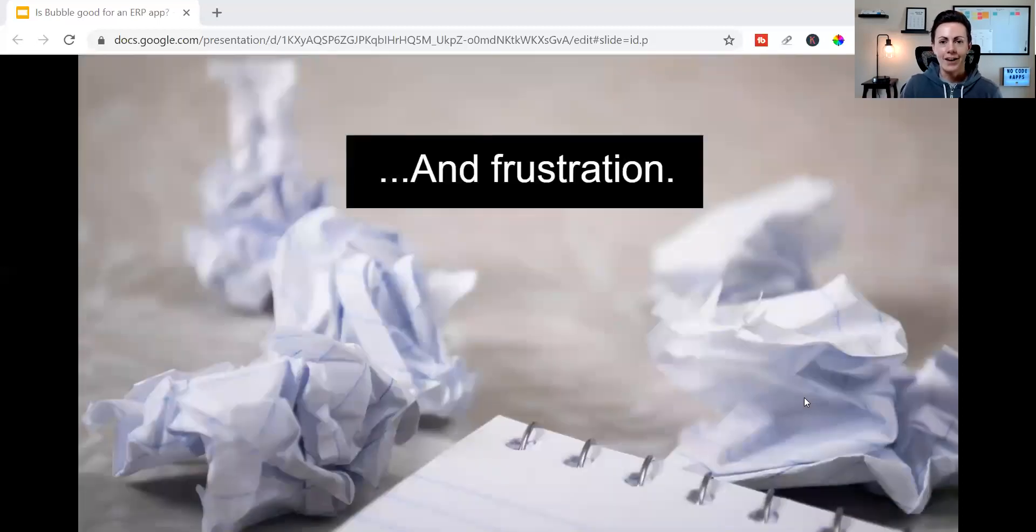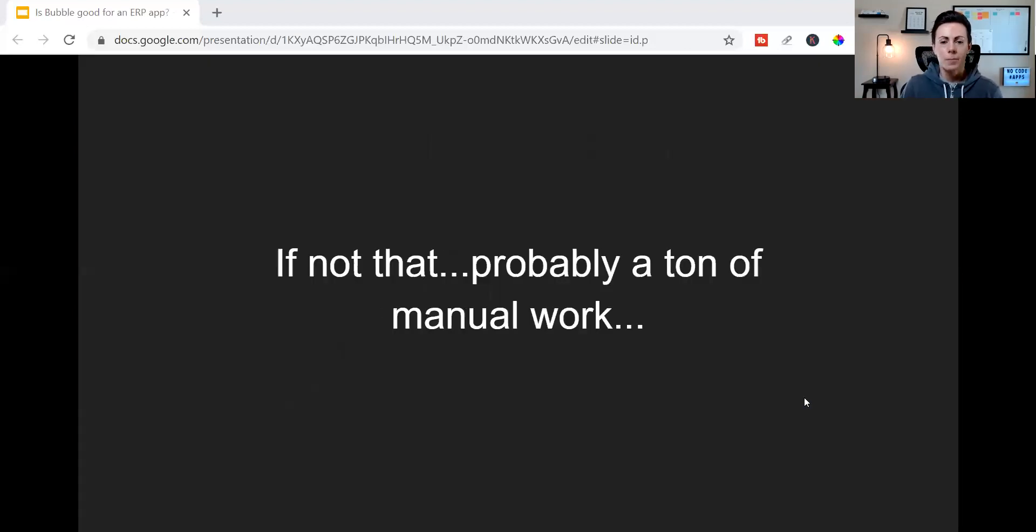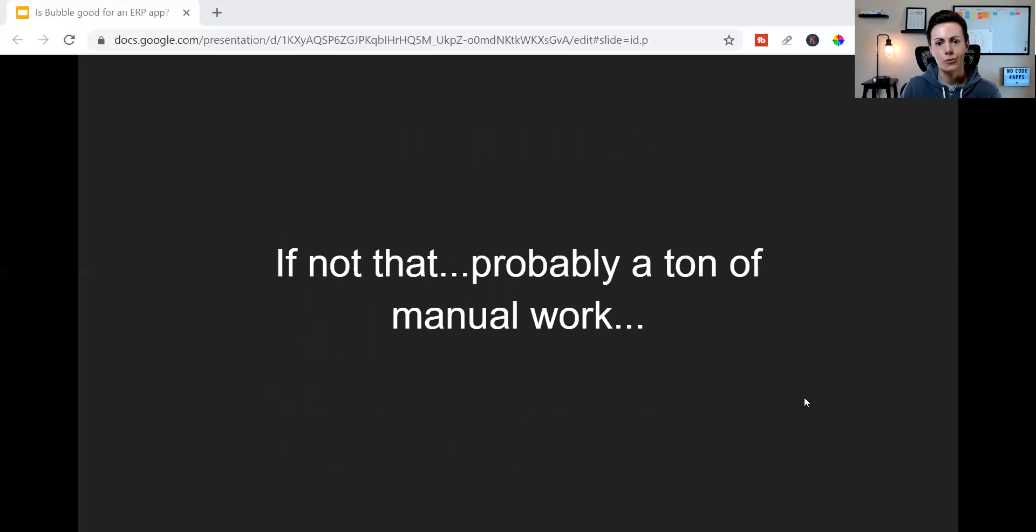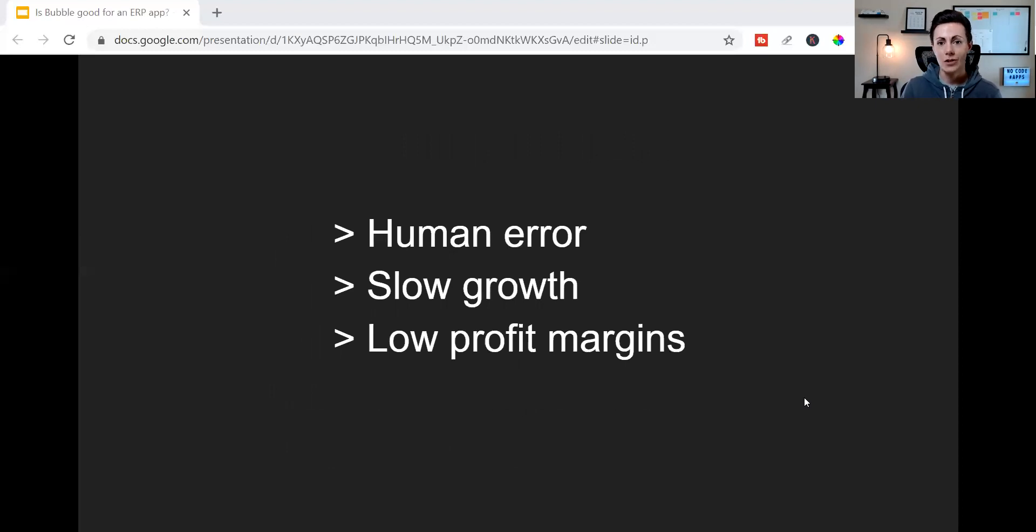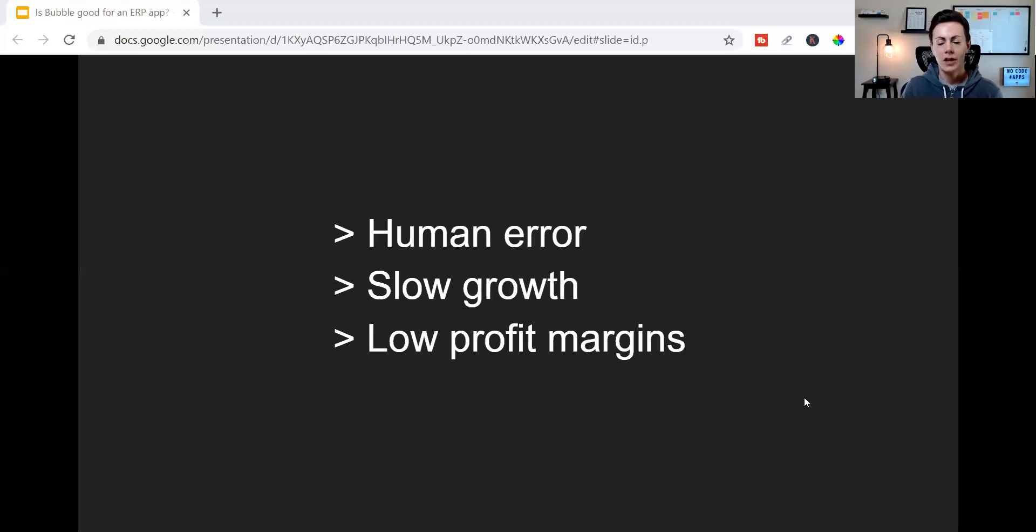And obviously, that can lead to a lot of frustration at the end. But if they're not operating via that specific path, chances are they're just doing a ton more manual work than they really should be. And that means that they're really dealing with a lot of human error and the extra time and money that comes along with that. They're probably dealing with slow growth because manual operations just don't scale quickly. And they're also probably dealing with low profit margins because more revenue is going to payroll since nothing is being automated.